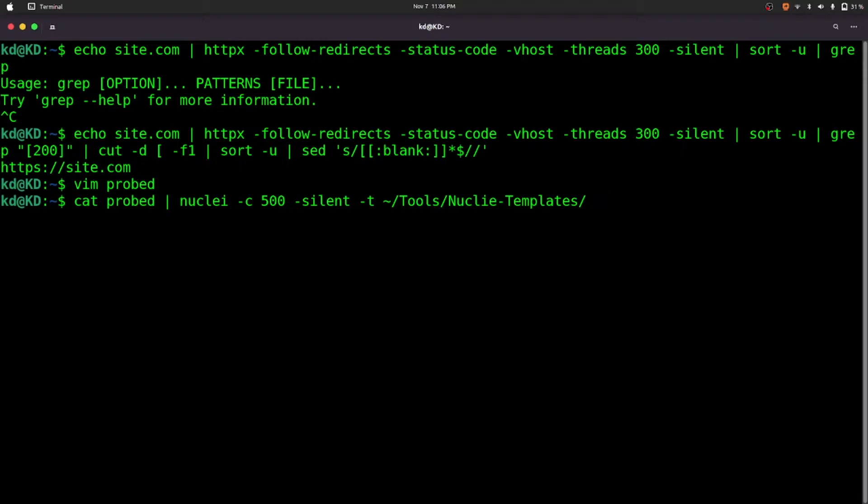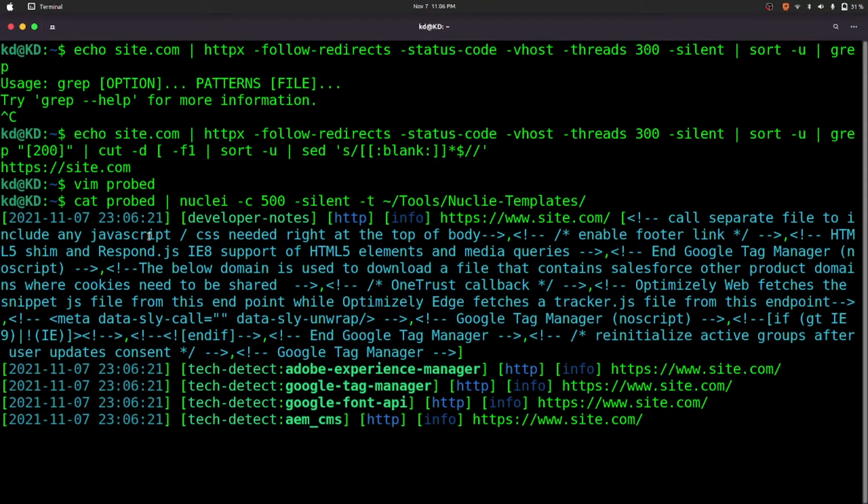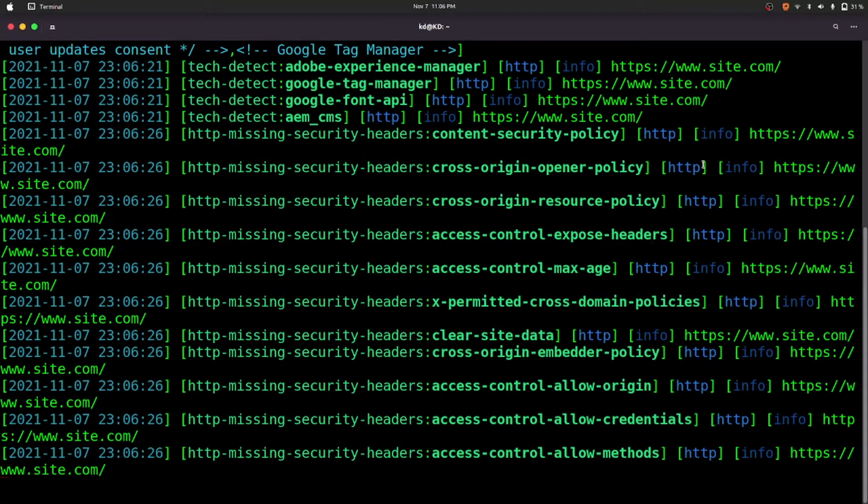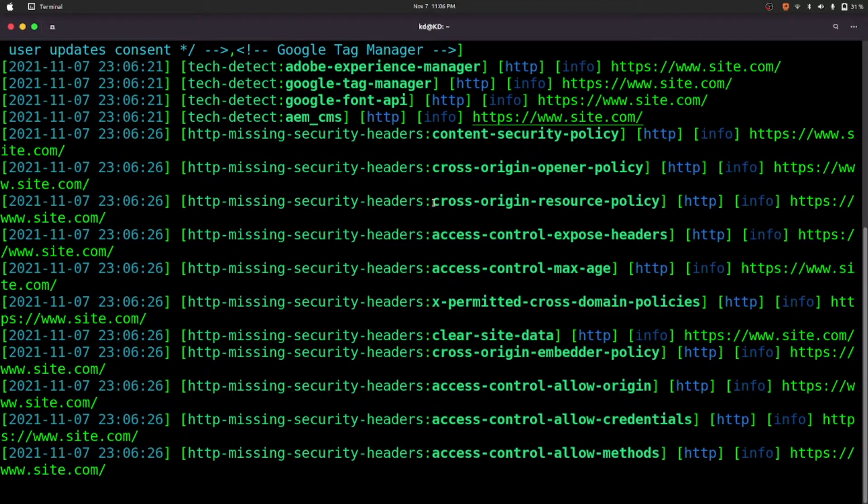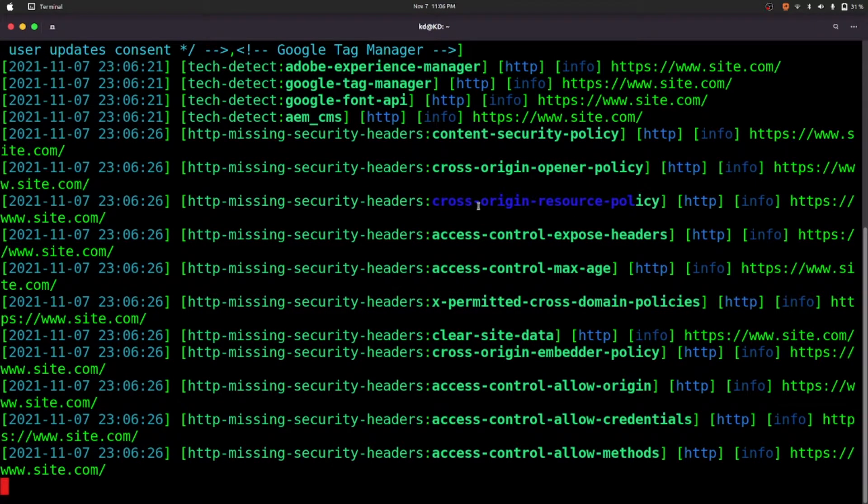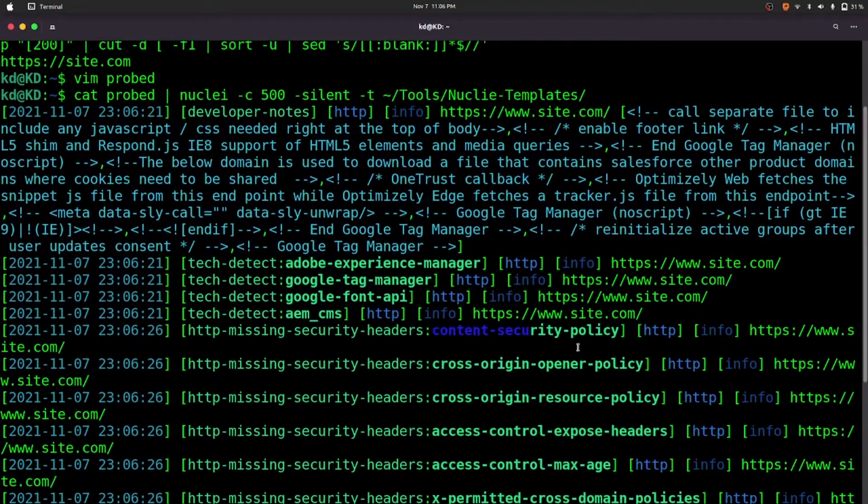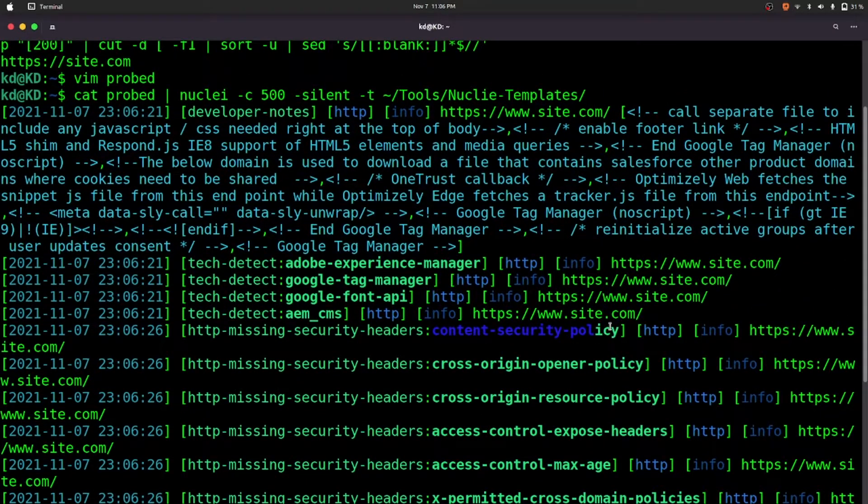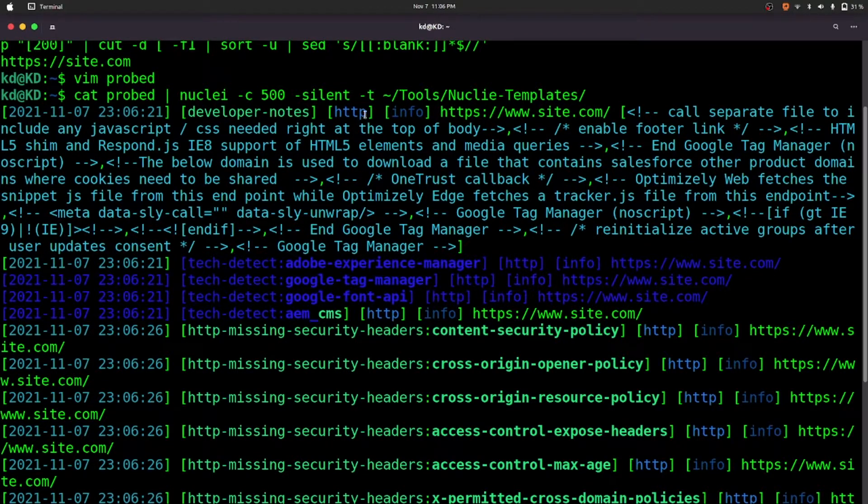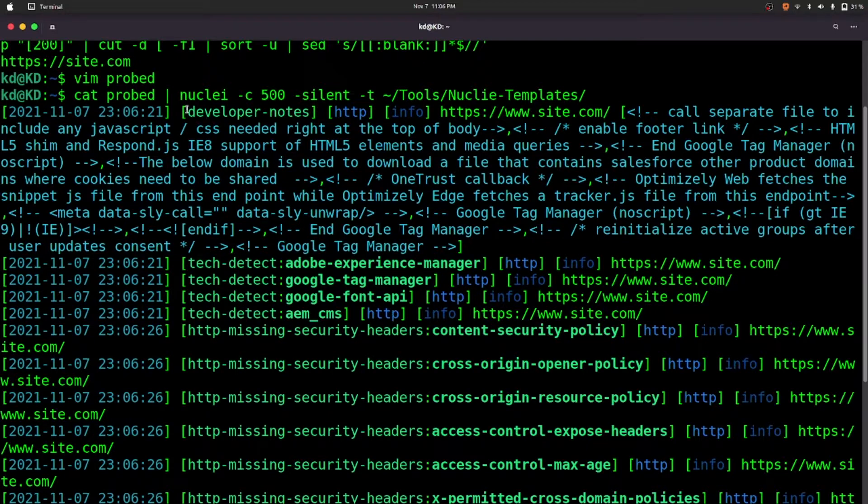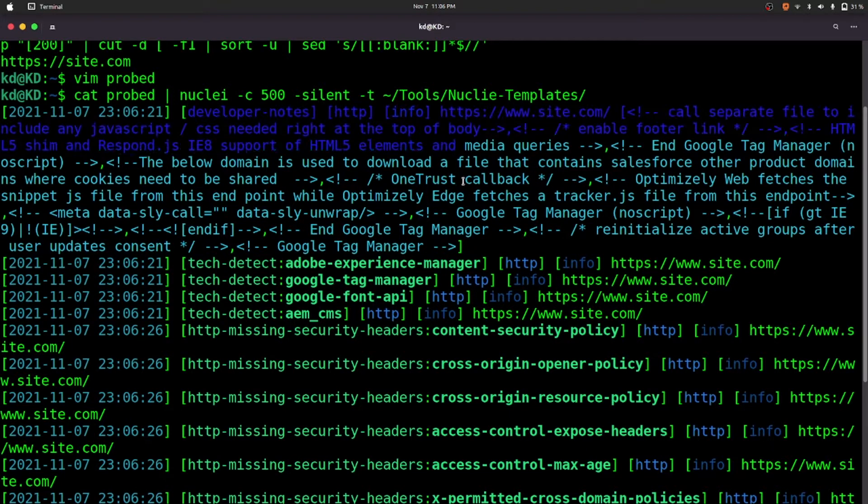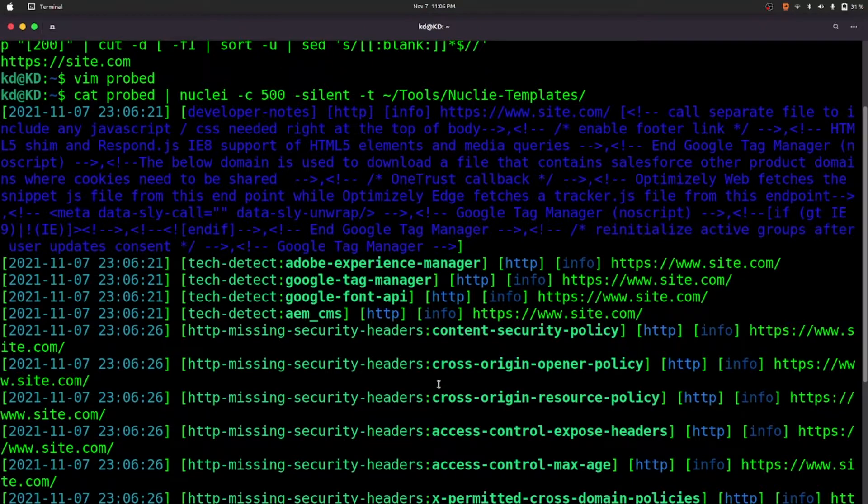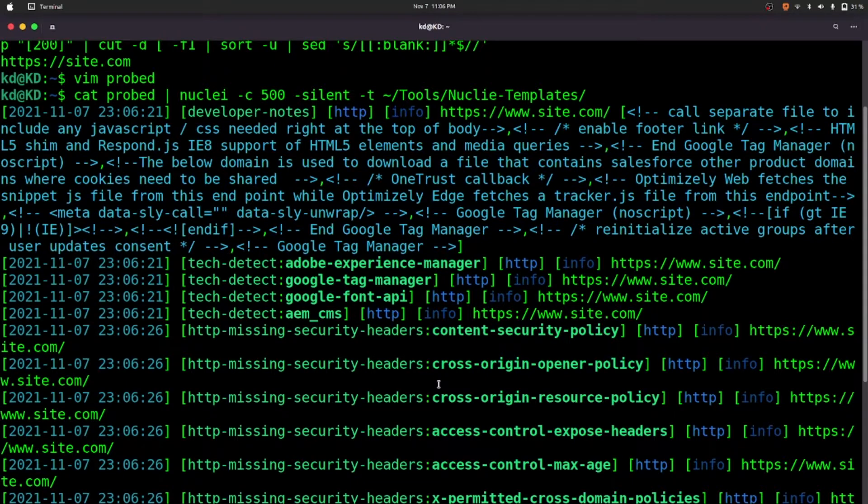And see what we got. As you can see, nuclei is running and it has started finding some really cool things. We don't have CORS, CSP node is missing, it has detected its technology, and some of the developer notes which may be useful for us. It may give you some vulnerabilities at the start and you can earn some money, so you can try this.